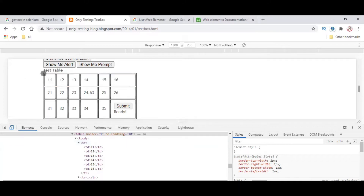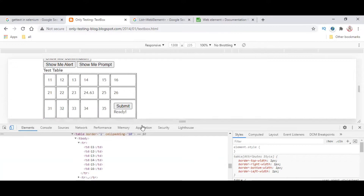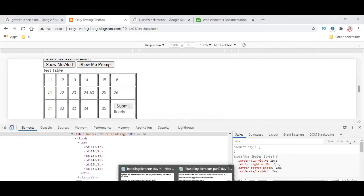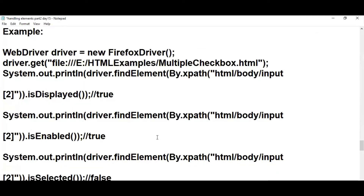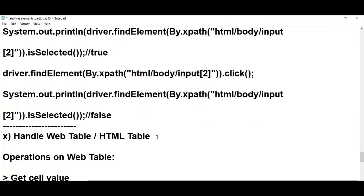The only functionality we need to identify for this whole table is using XPath. We are going to identify the table first, and then only we are going to identify each and every element — we can't directly access the elements inside the table. That is the only difference; other than that everything is the same.